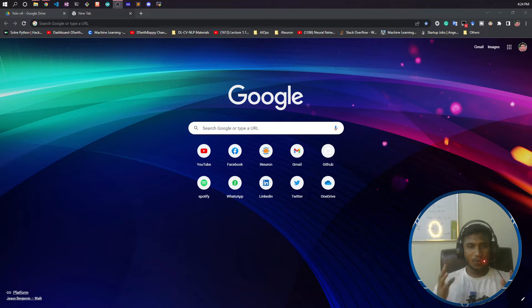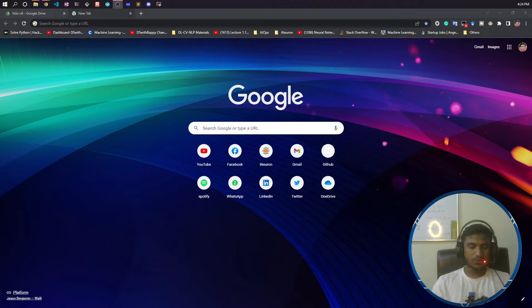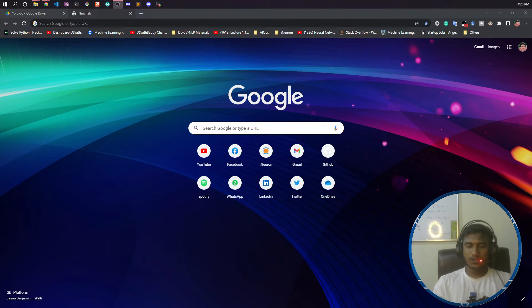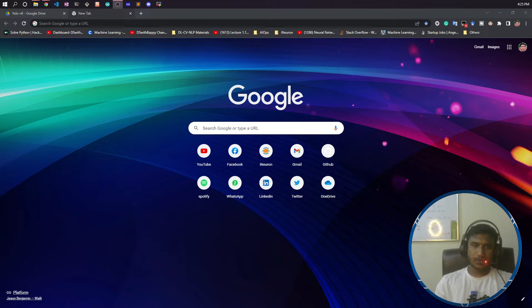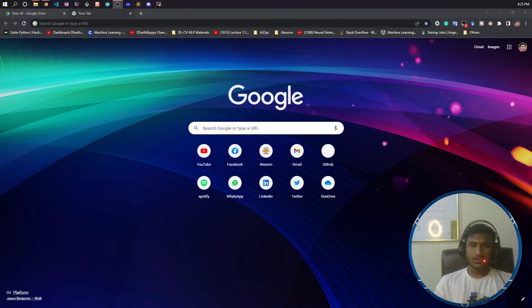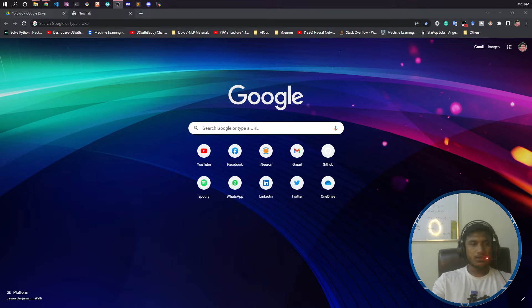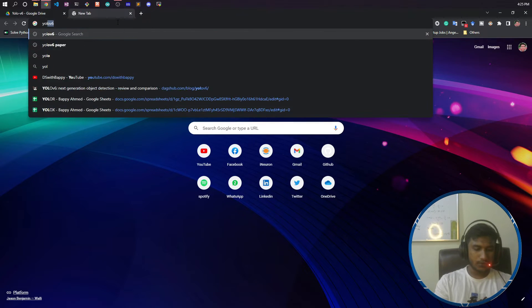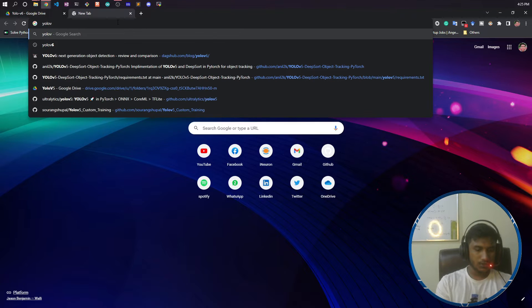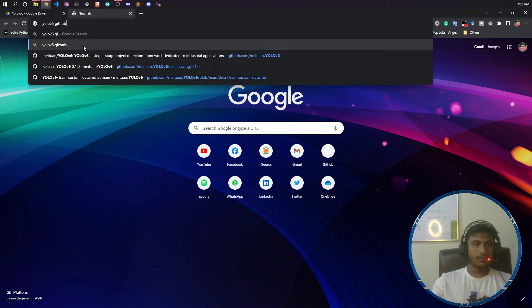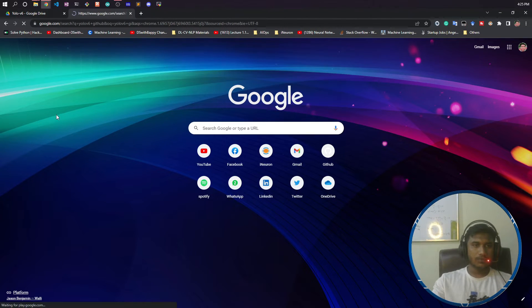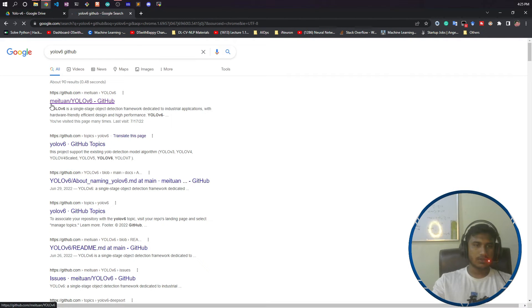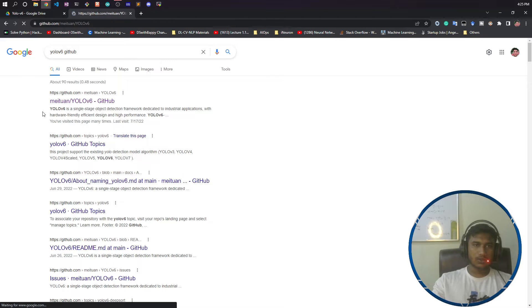Hello everyone, welcome to the second video of this YOLO v6 series. In this video, I'm going to show you the installation of YOLO v6. Before starting the installation, I want to show you the YOLO v6 GitHub repository. Search in Google for YOLO v6 GitHub and click on the first link. This is the link, Meituan slash YOLO v6.